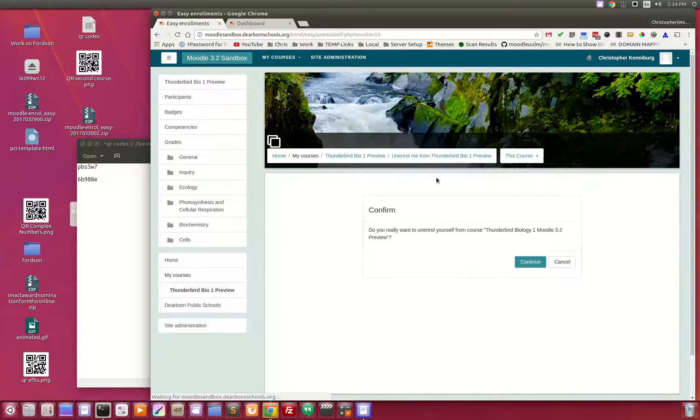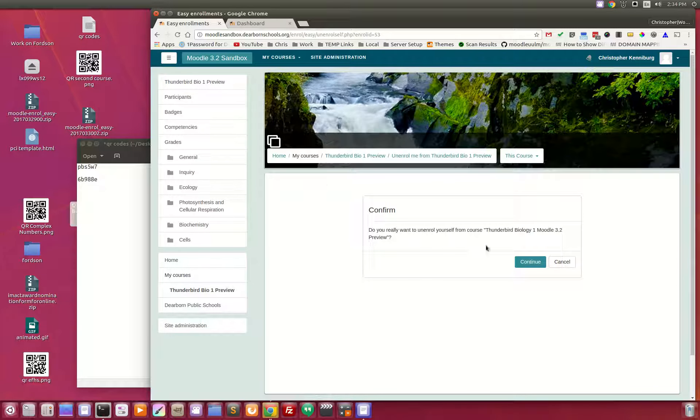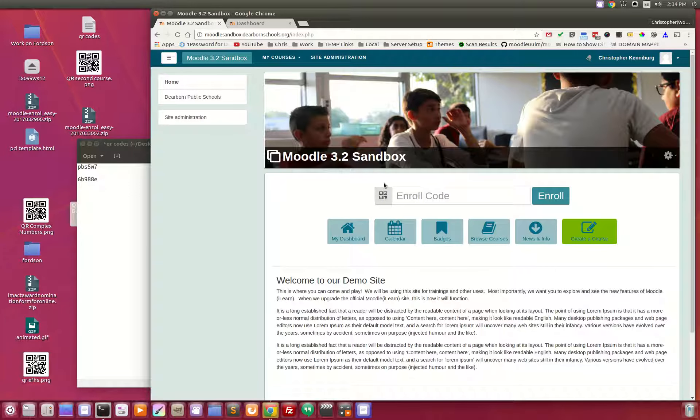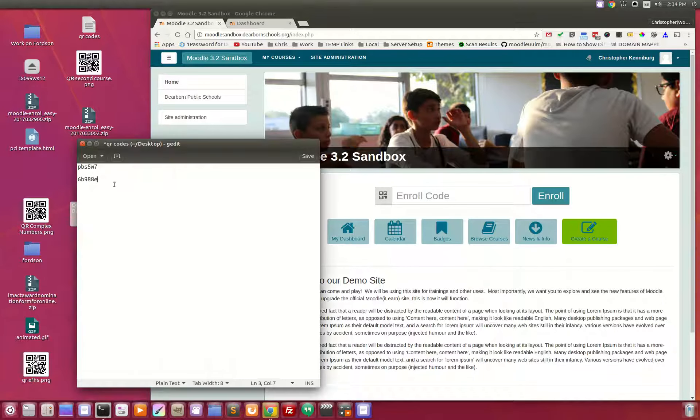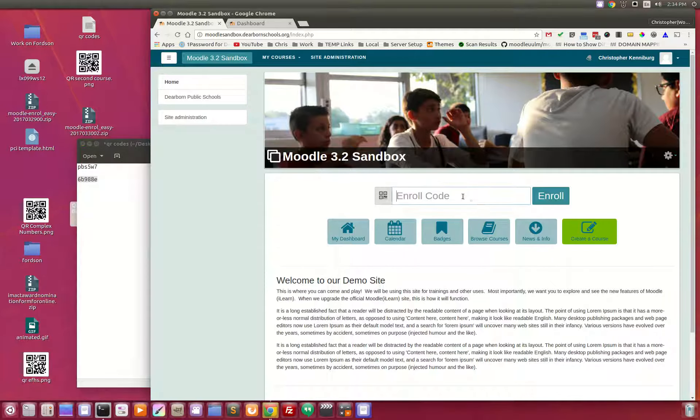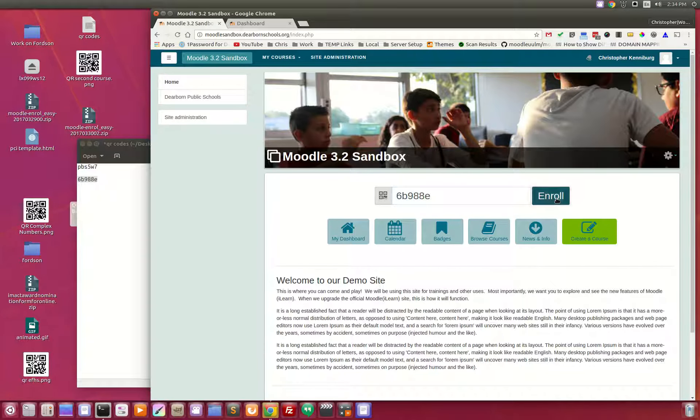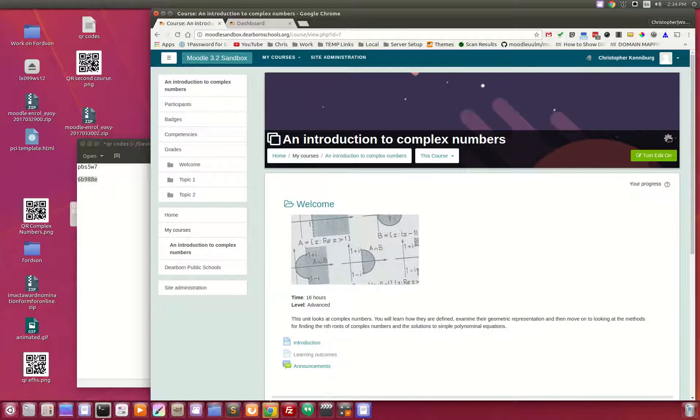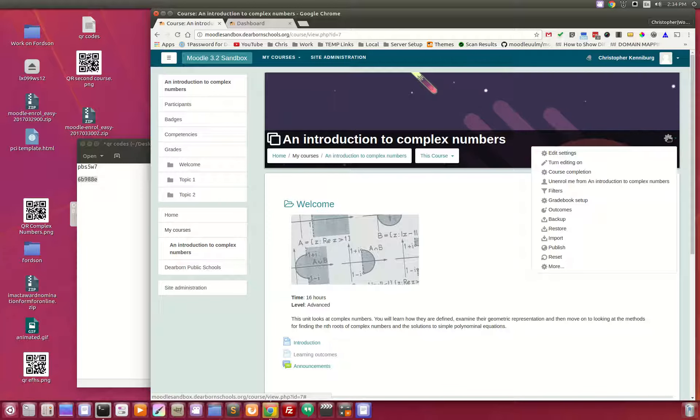I'm going to unenroll me. And we're back here. I'm going to try the second code. This is another one to another course. Type that in. You click enroll, and you are instantly taken to the course.